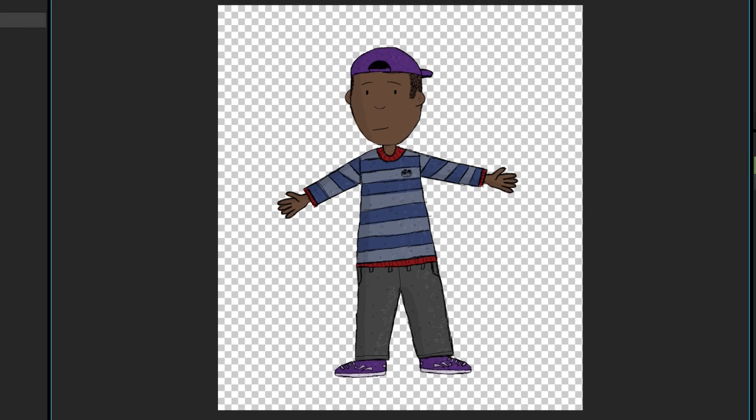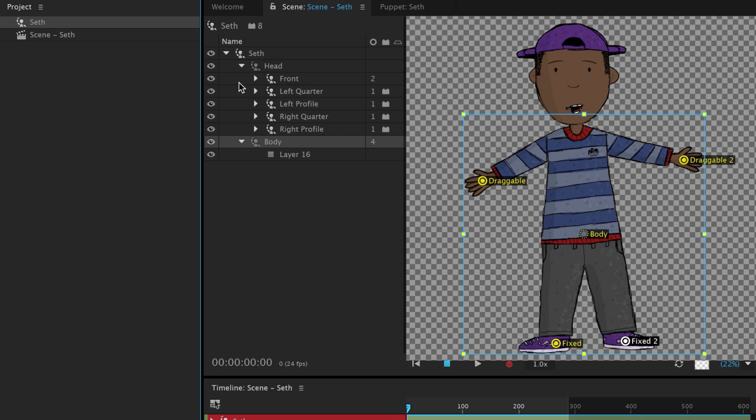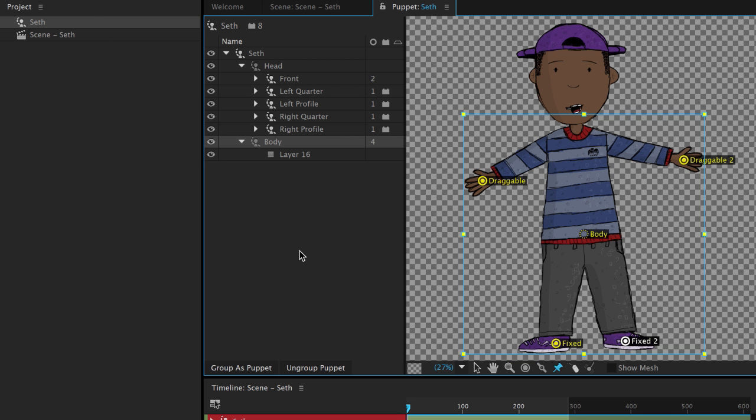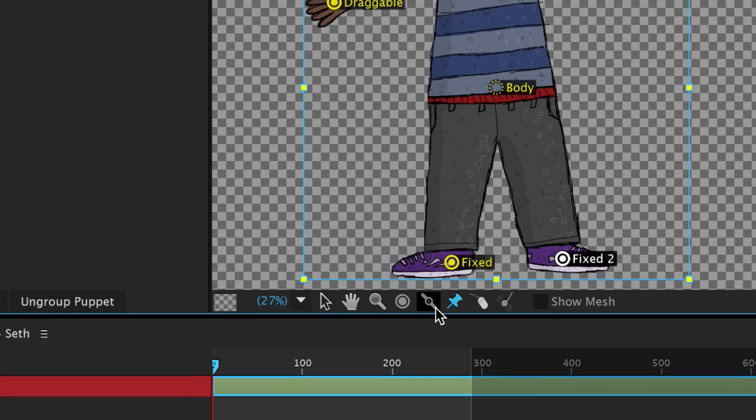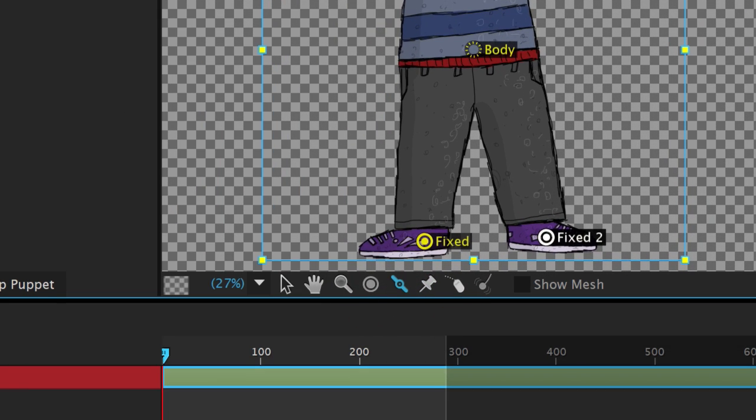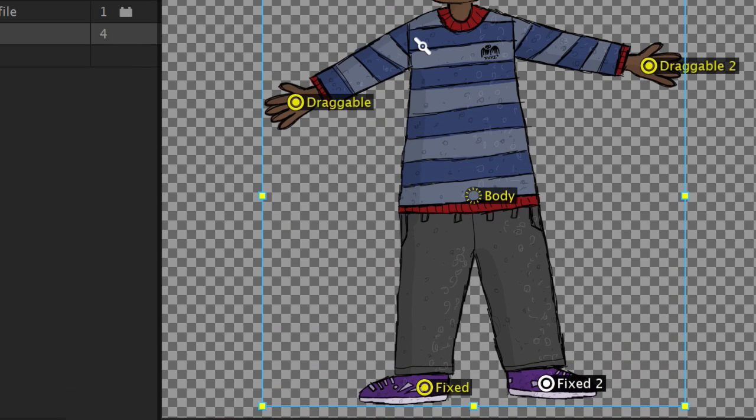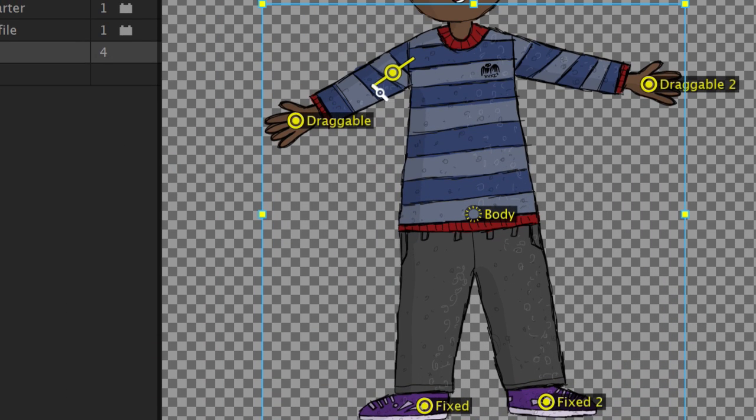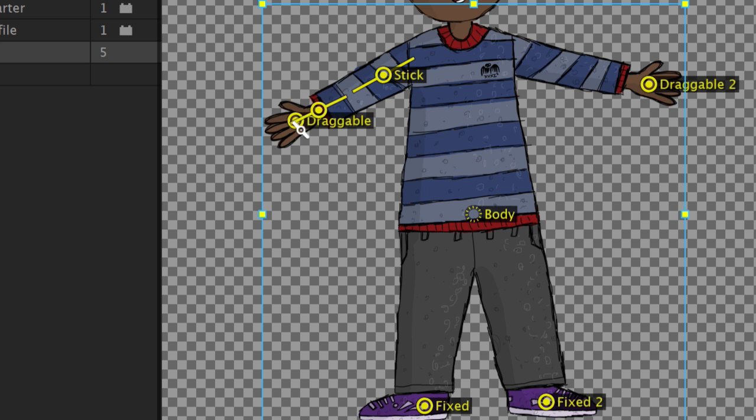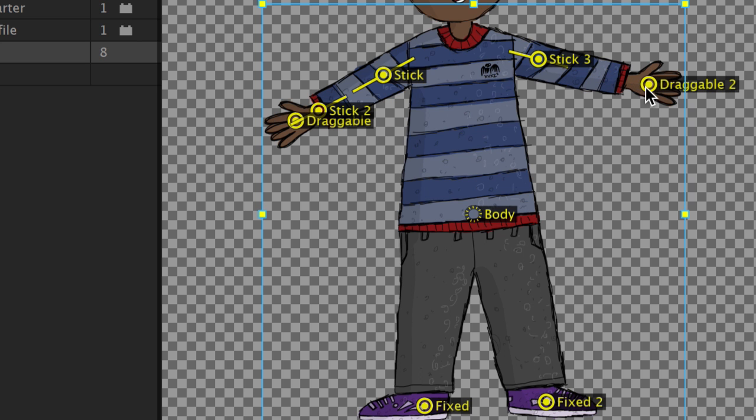To do that, I'll go back to the puppet panel and make sure I've still got the group that contains my draggable handle selected. Then I'll select the stick icon and drag a line through the area where I want things to stay rigid, as if I were gluing a wooden rod behind this artwork. I'll repeat this a few times to specify bicep and forearm areas.